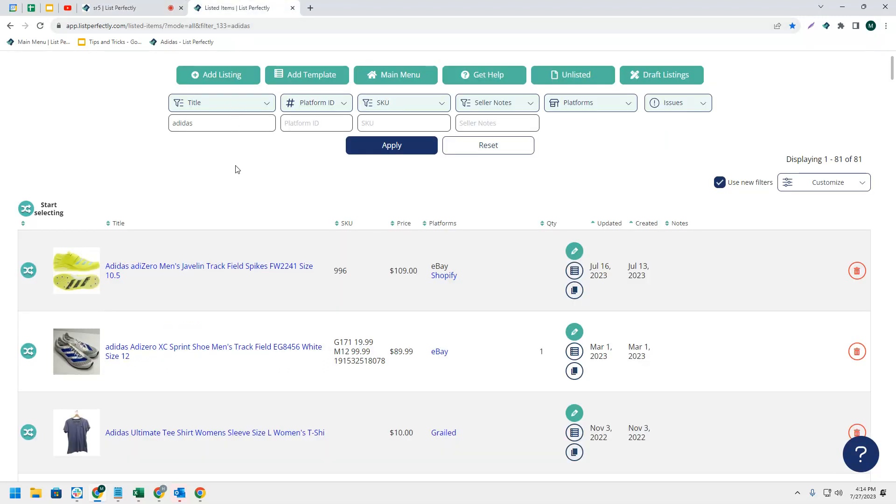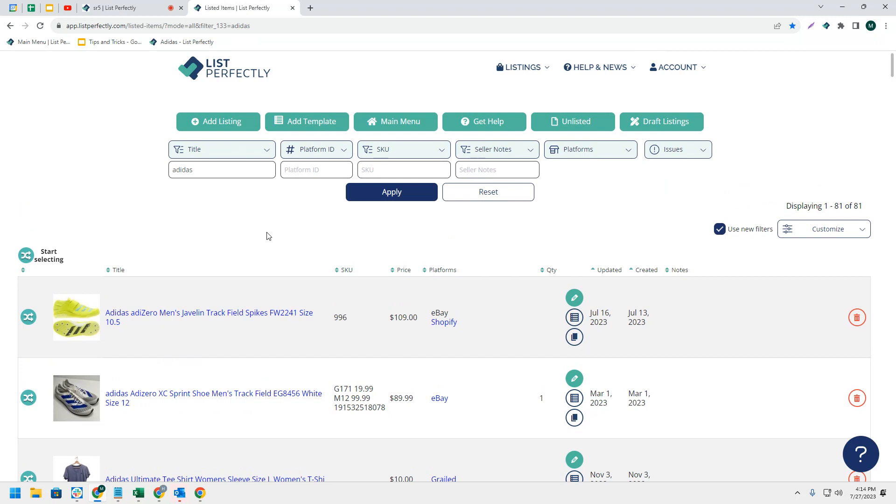There are lots of different ways that you can help save yourself some time for you and your business. Time is money, and that is what List Perfectly is all about—helping save you valuable time.